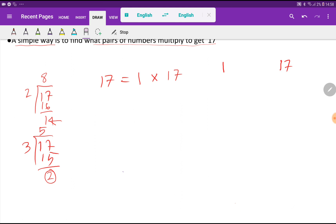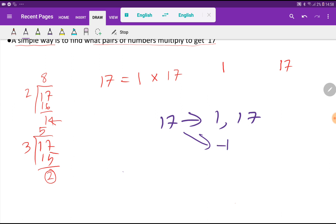So basically we are getting 2 factors for 17: the first one is 1 and itself, that is 17. So 17 has 2 positive factors: 1 and 17. Since 17 is an integer, you must also have negative factors. To find negative factors, just add a minus sign before each positive factor. I will have a blog post in the description box — you can read that. Thank you for watching, be well.